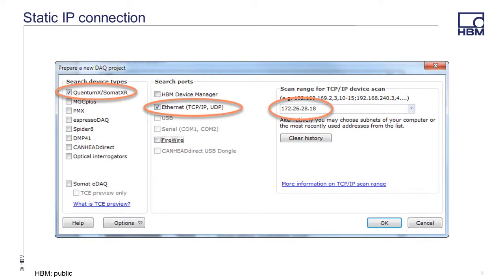If you use static IP addresses for your QuantumX modules, you can connect directly without using the HBM Device Manager by selecting Ethernet for the search ports, then entering the IP address or IP address range for your QuantumX modules.